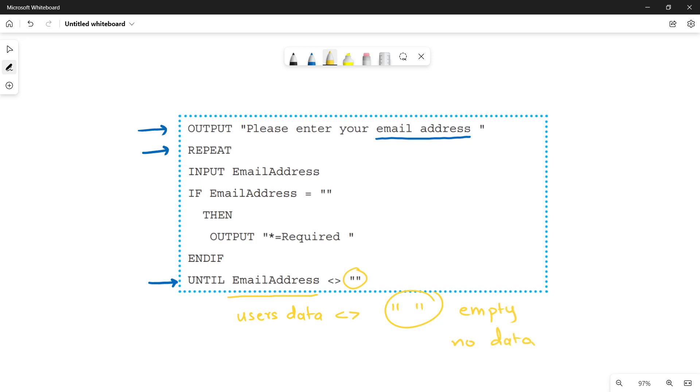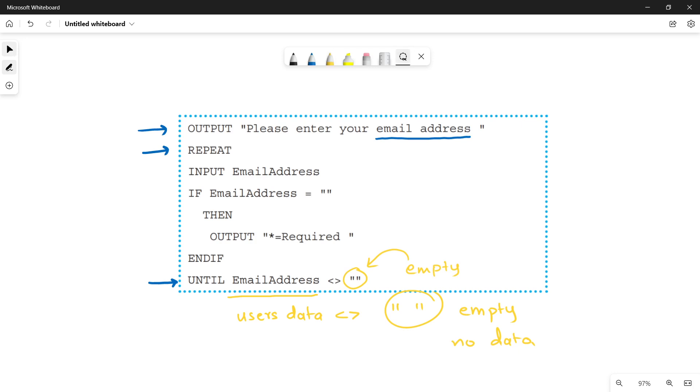Or in other words, there must be something in email address. Only in that case, you can go out of the loop. But if your email address is equal to this, which represents an empty field or an empty variable, then you will stay within the loop until the user enters a valid data.